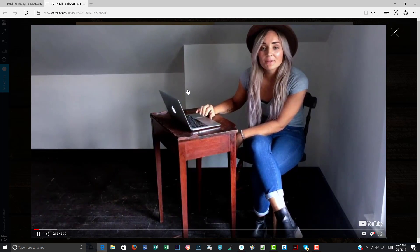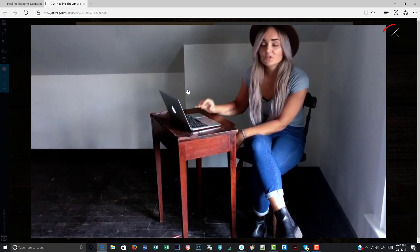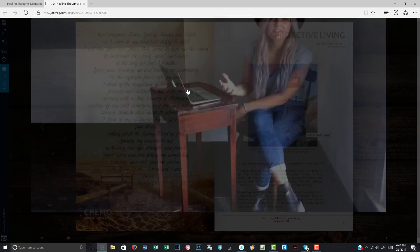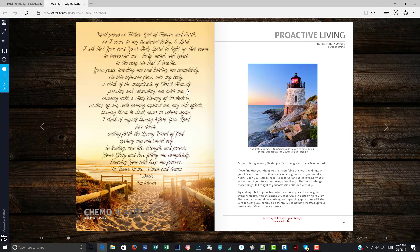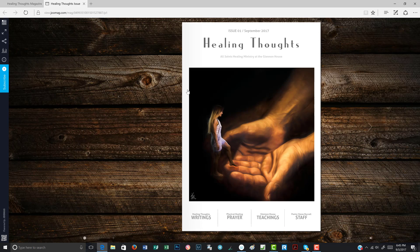And then if you want to close it, you press the close button and it takes you back to the magazine. Now you can continue to flip through it. Or if you want to go back to the very beginning, you click this button down here and it takes you back to the beginning of the magazine.